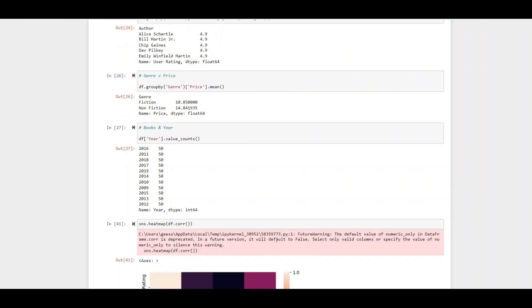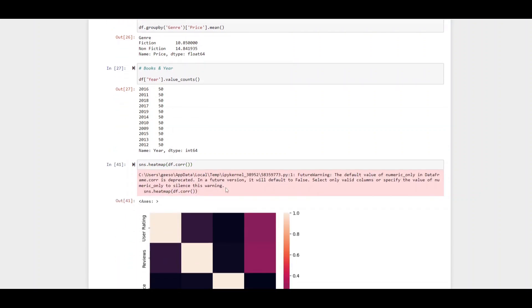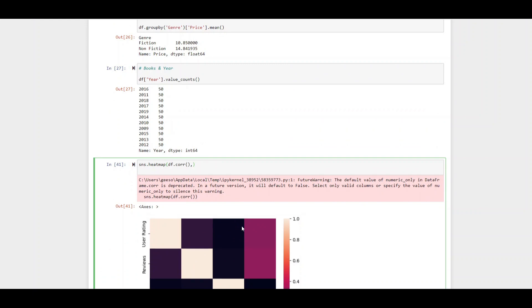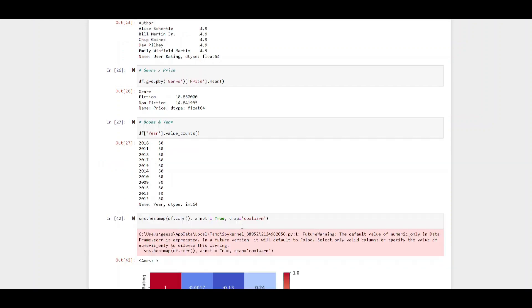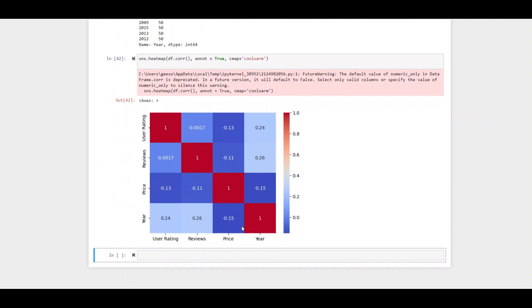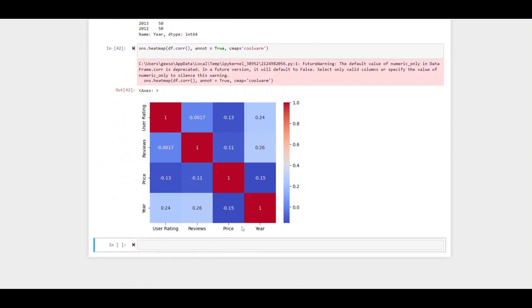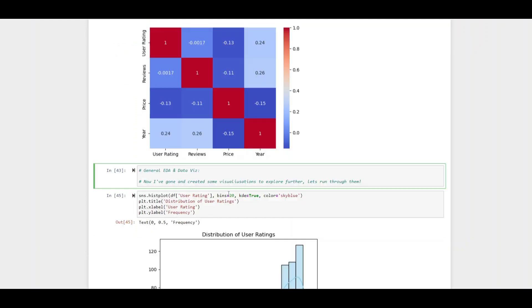I would like to run a correlation to see the relationship between different factors. Here I'll put a knot so that it annotates it and I'll change the coloring to call warm. Let's take a look at the relationship between the number of reviews and the user rating. We can say it's a very negligible and weak slightly negative correlation so there really is no relationship there.